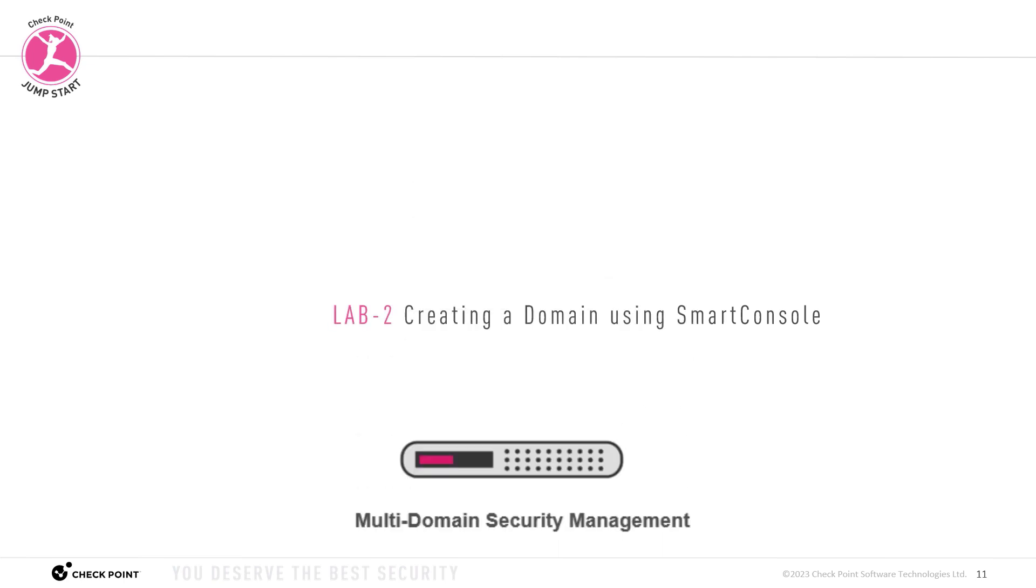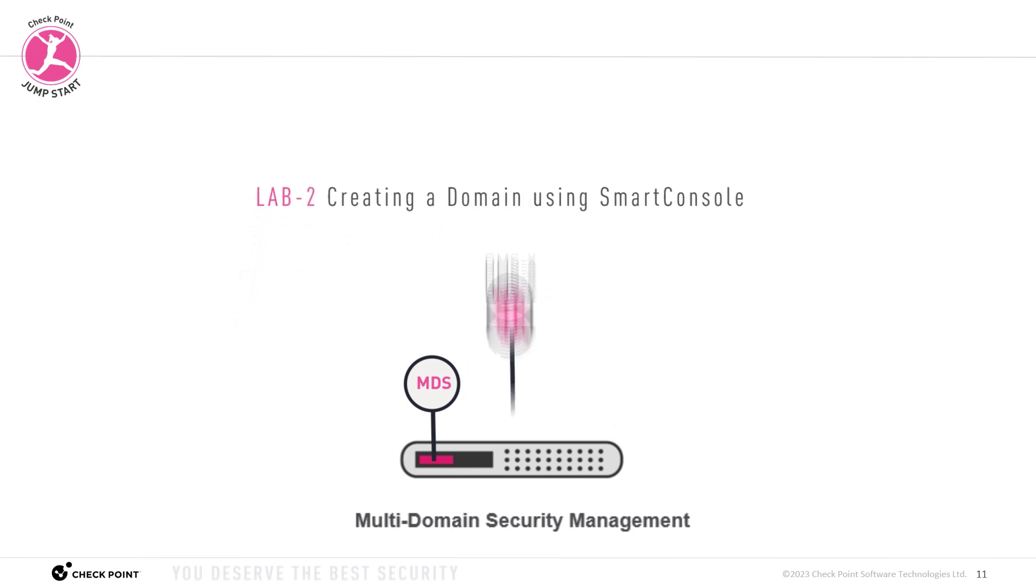In lab 1 we showed you how to install a multi-domain server. We started the previous lab with the Gaia already installed on the multi-domain security management server. Then we showed you how to install an MDS, a multi-domain server, using the first time wizard.